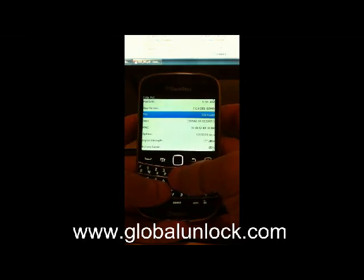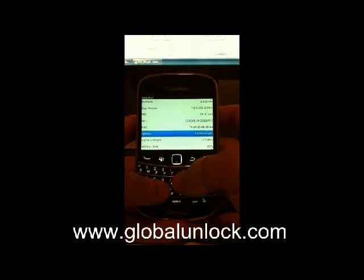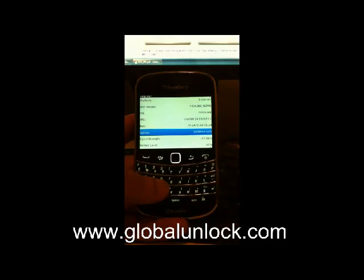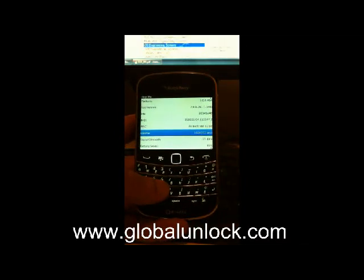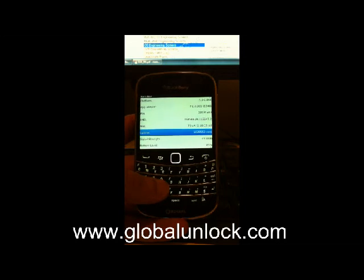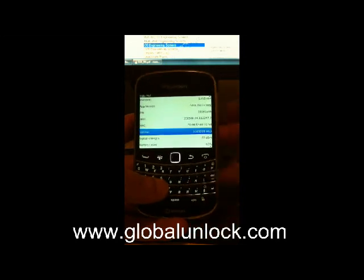You can go through this whole thing on GlobalUnlock.com's blog — I'll include a link for you. So once you've gotten all three of those pieces of information, we can move on to the next step. Go over to the blog right now and you'll see exactly how to get your MEP code.